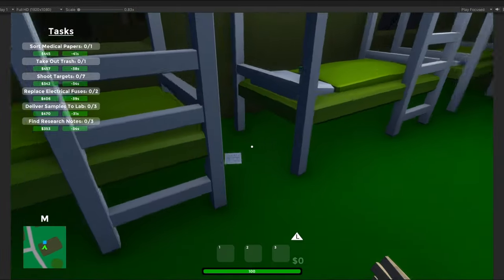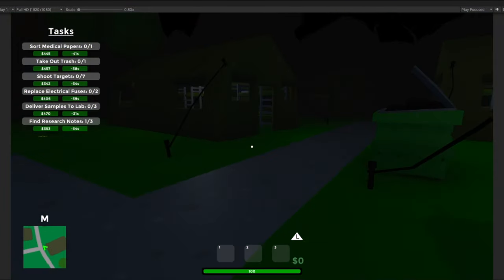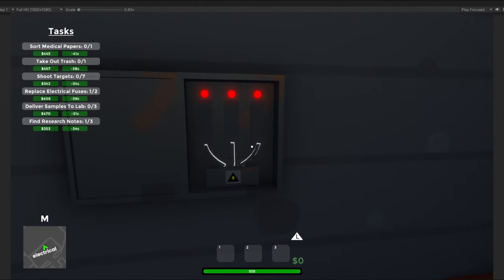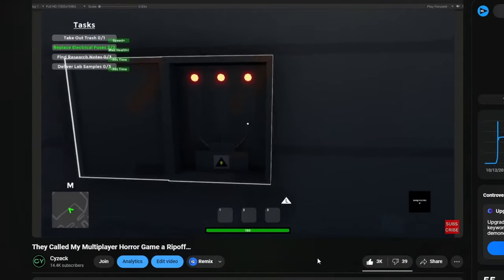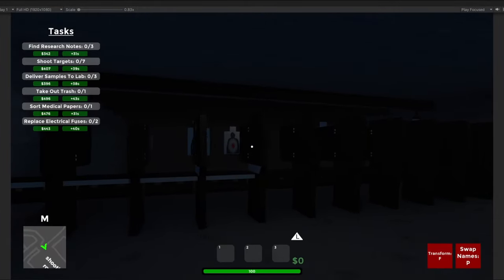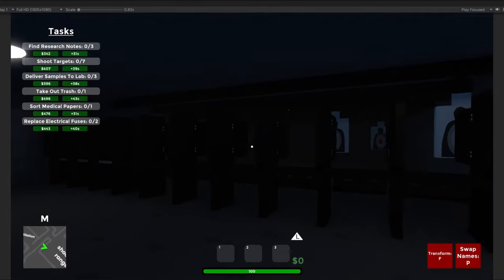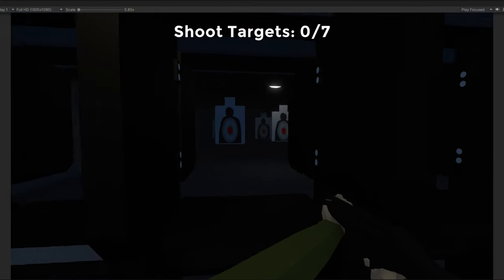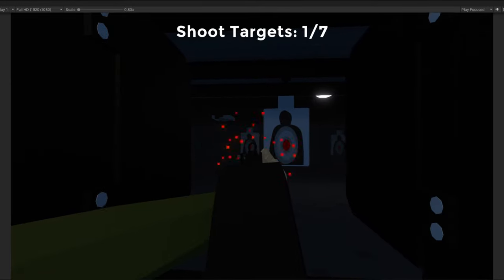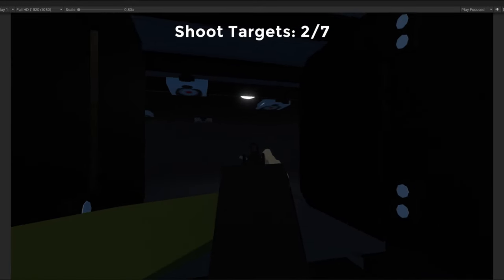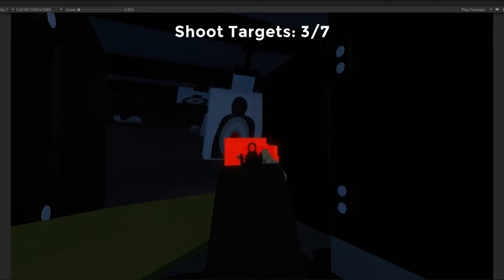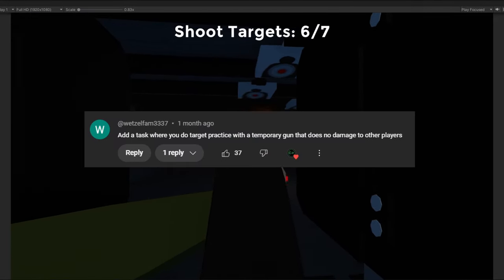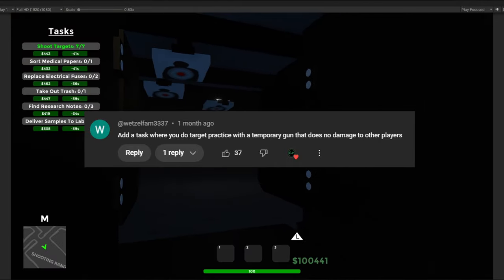One of the most boring parts of the game right now is honestly the tasks. There's too many boring tasks like finding research notes and replacing fuses. But I was struggling to come up with some more task ideas. So in the last video, I asked people to suggest some fun task ideas to add to the game. And with that, one suggestion caught my eye: add a task where you do target practice with a temporary gun that does no damage to the other players. I don't know how I didn't think of this earlier because there's literally an entire shooting range in the game. But after quickly making the task, this is how it works. When the player walks up, the targets start to move from side to side, and the player gets equipped with a gun that could only damage the targets. And once you've hit 7 targets directly in the center, so where the red dot is, the task is complete. This idea started as a comment and turned into the best task in the game.